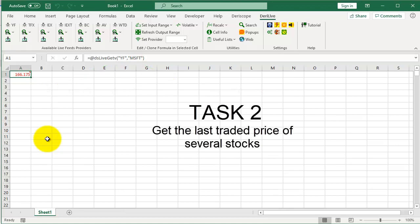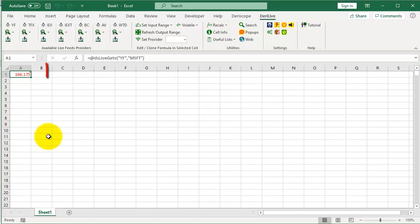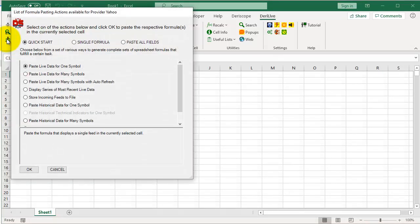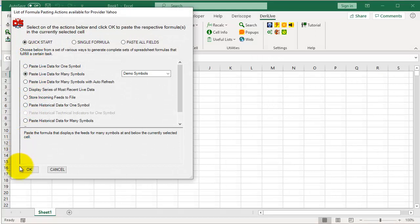Task 2: Get the last traded price of several stocks. Select a free cell, click here, select this, and then OK.